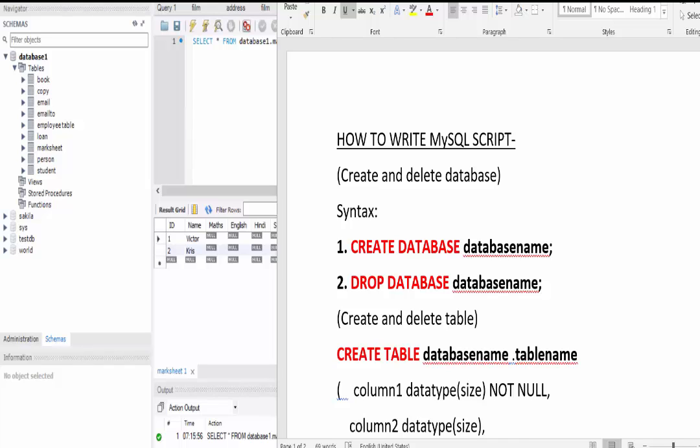Hi guys, welcome to my channel Tech Geeky RT. In the previous video we discussed code-free ways to create databases and tables. In this video we are going to discuss MySQL code to create a database and table.